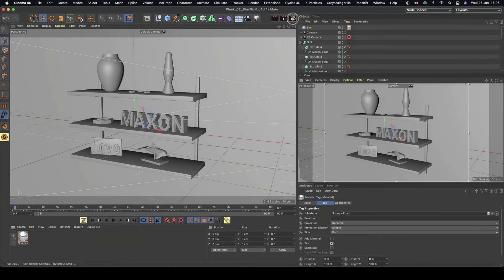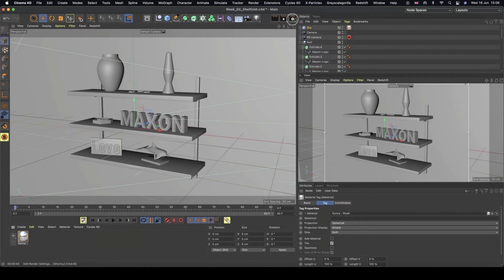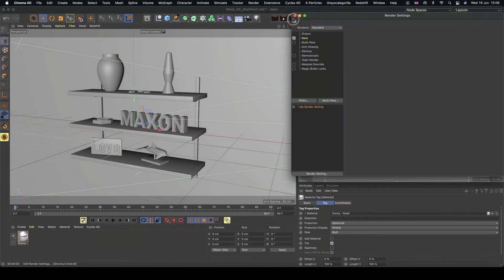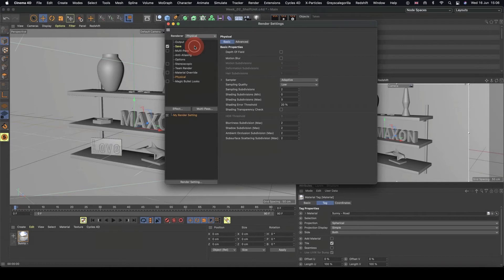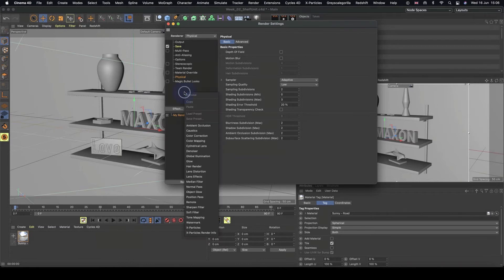So if we open our render settings, which is this icon here with a little cogwheel, we're going to do two things. So the first is changing our renderer to physical. I'm not going to change any other settings because that's kind of week six.